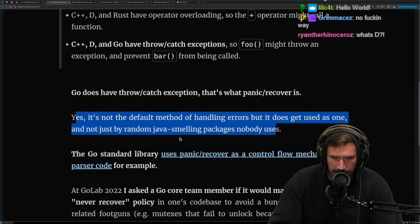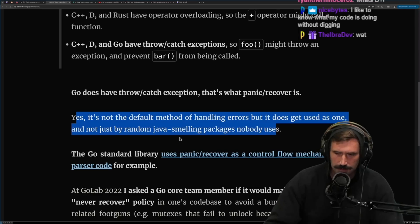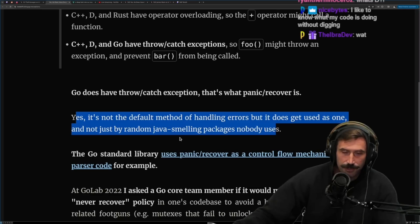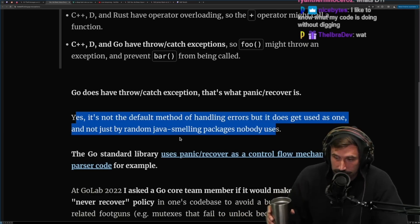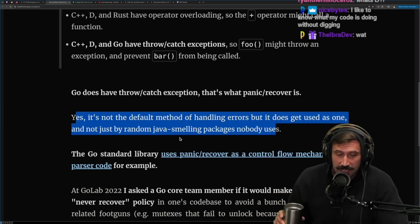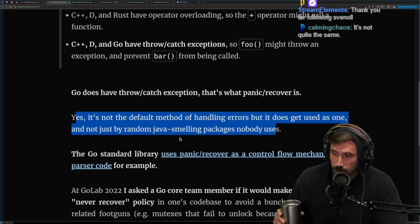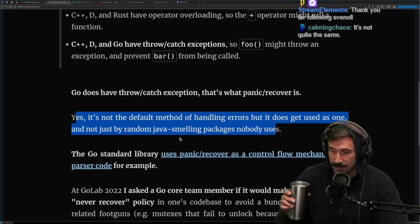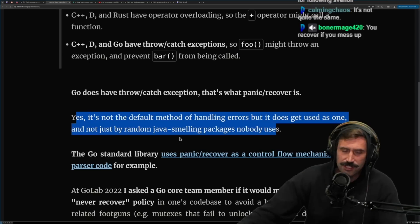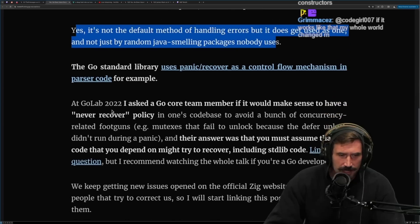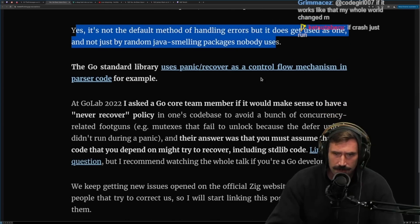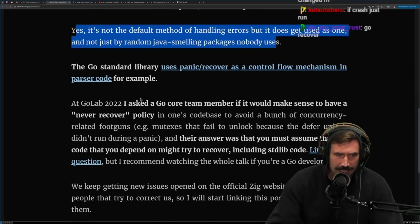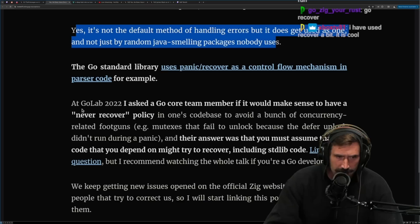It's used in every goroutine. I've never used recover. I actually don't even know how to use recover — if I started to write recover, I would wash my eyeballs out immediately. The Go standard library uses panic/recover as control flow mechanisms in parser code, for example, at GoLab 2022.